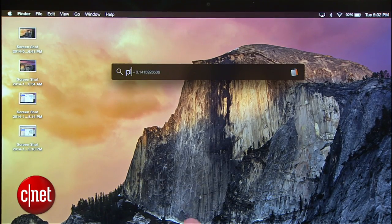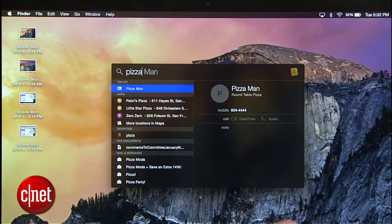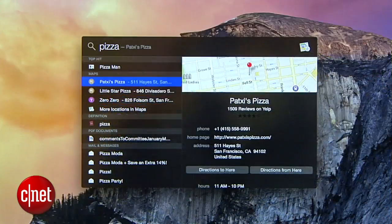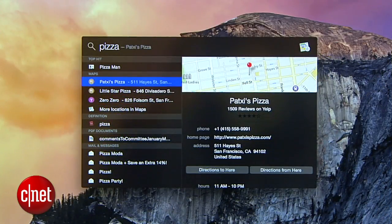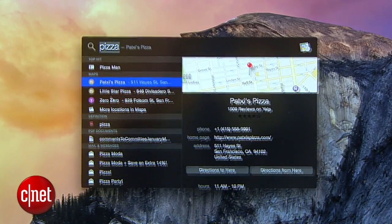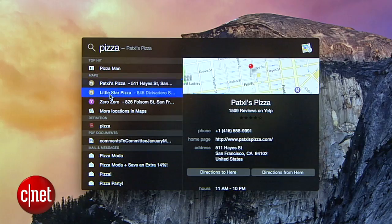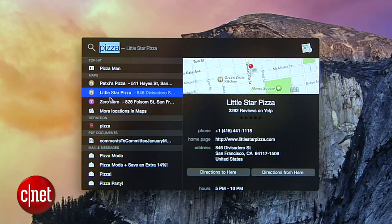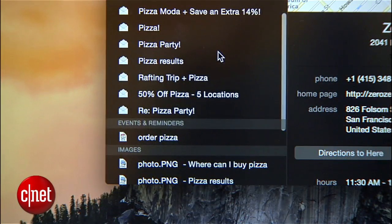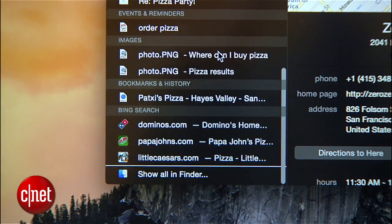To illustrate, I'll do a quick search for pizza. Spotlight will still find all the items with the word pizza on my hard drive in email, but now I can see nearby pizza places from Maps and, if I scroll to the bottom here, Bing search results.